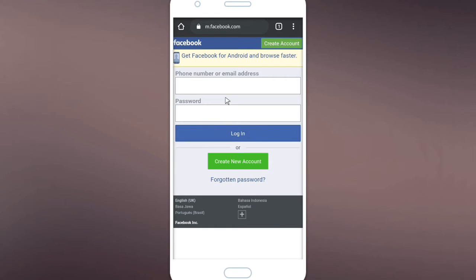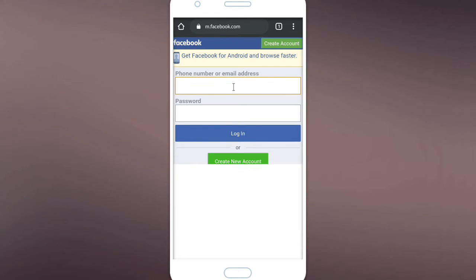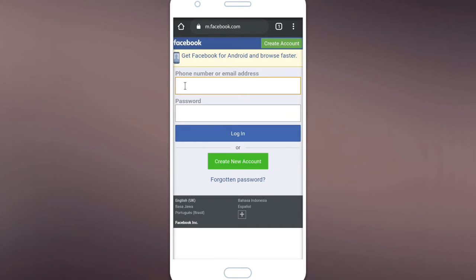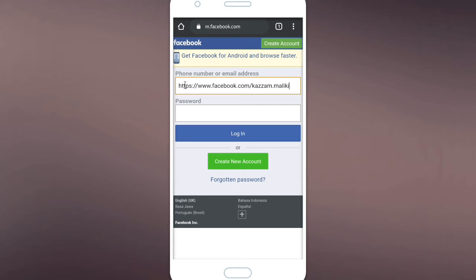So now you can paste your profile link here. Yes, you can paste it here and you can remove the website here, so there is only your ID.